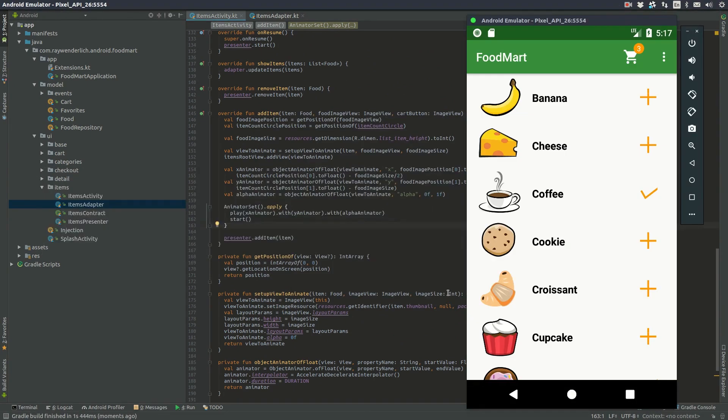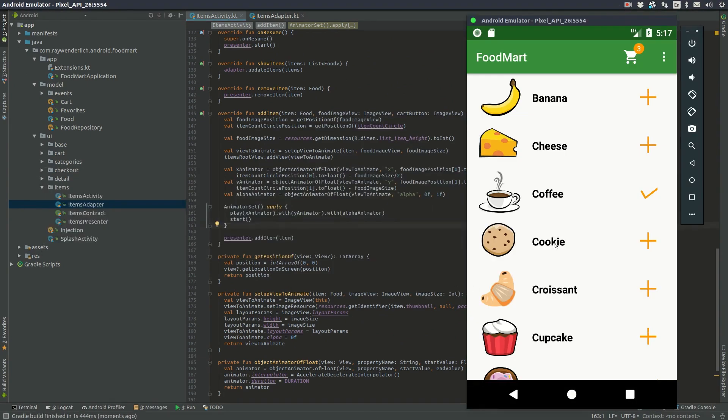Build and run the app, tap a plus button to add an item to the cart, and a food item flies right into the cart.